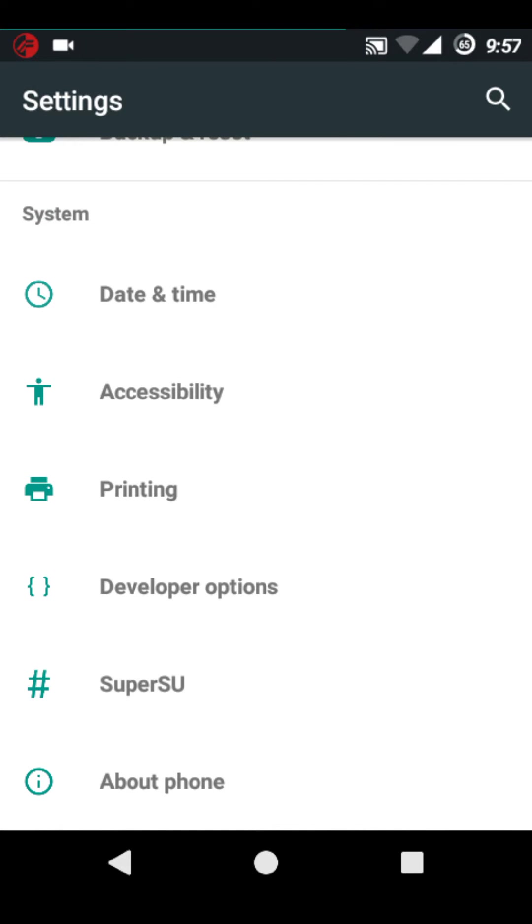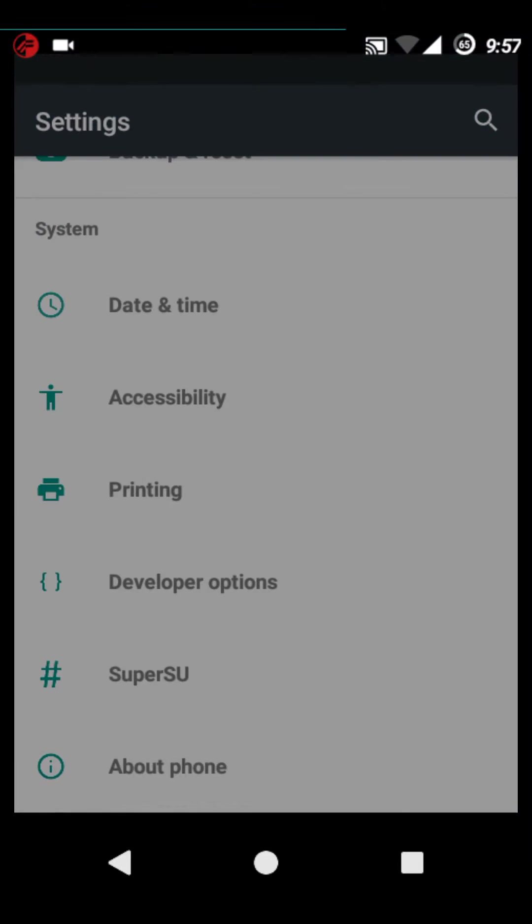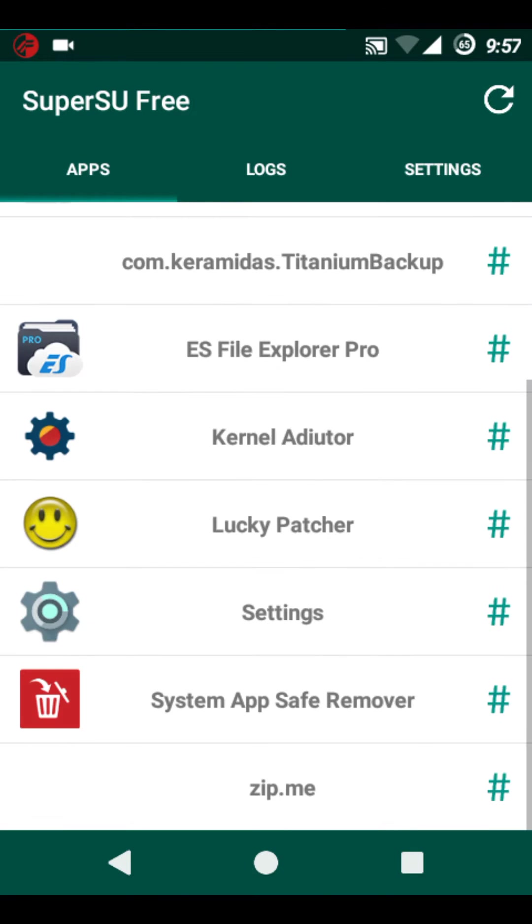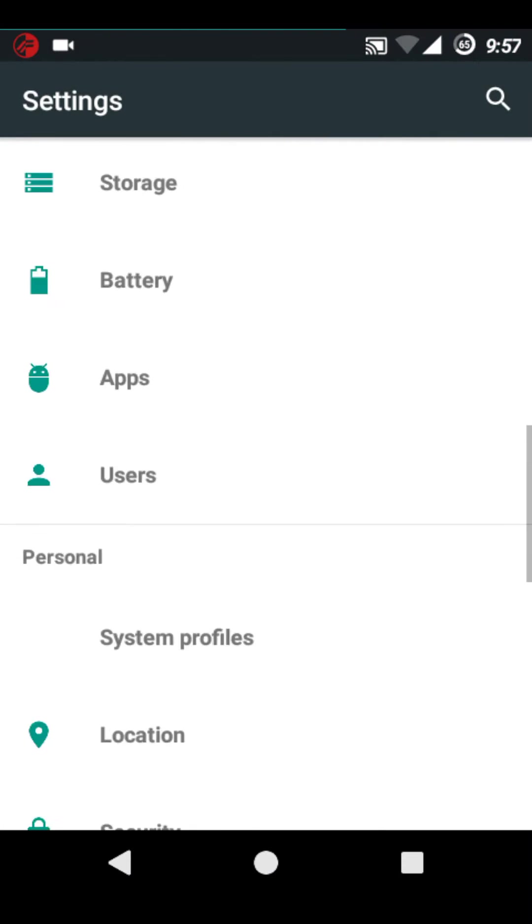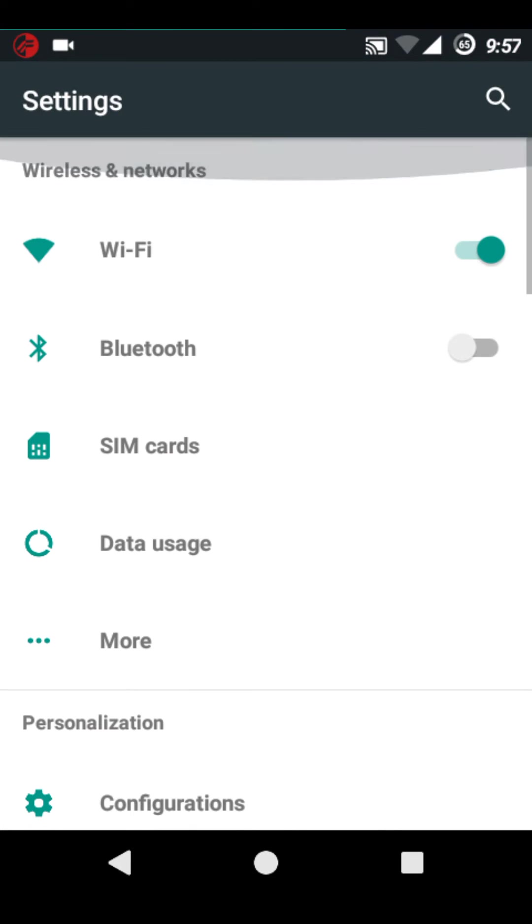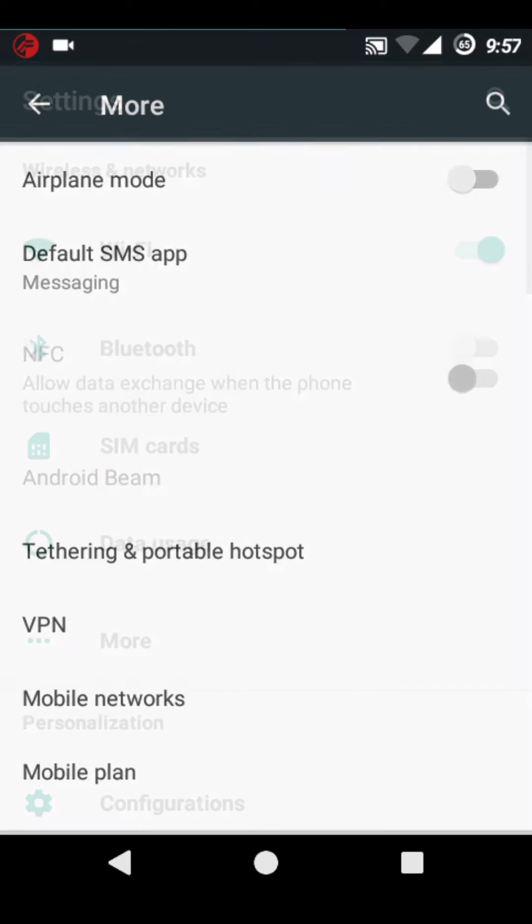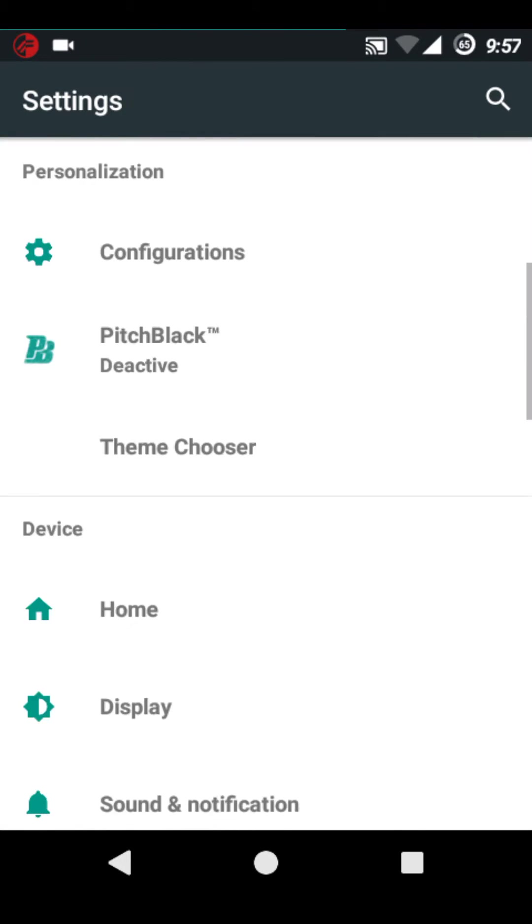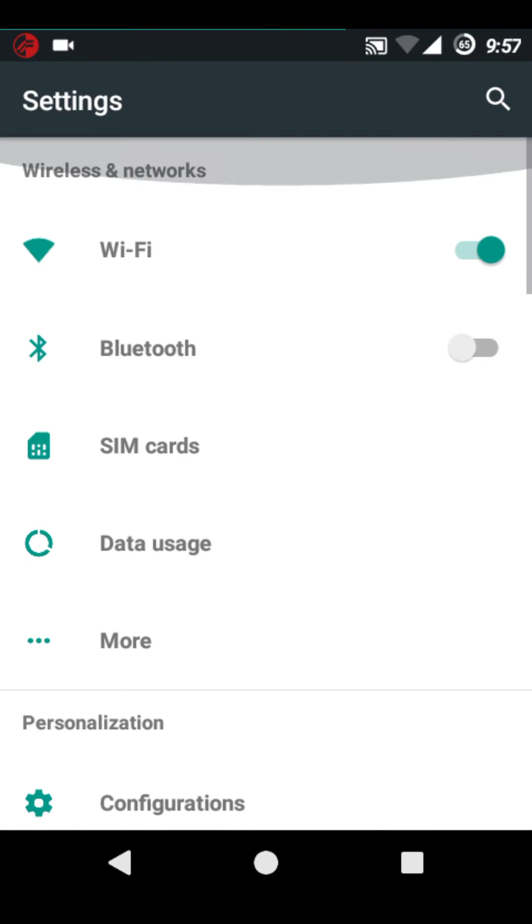This ROM comes pre-rooted and SuperSU is pre-built in the settings menu. Everything here is working.